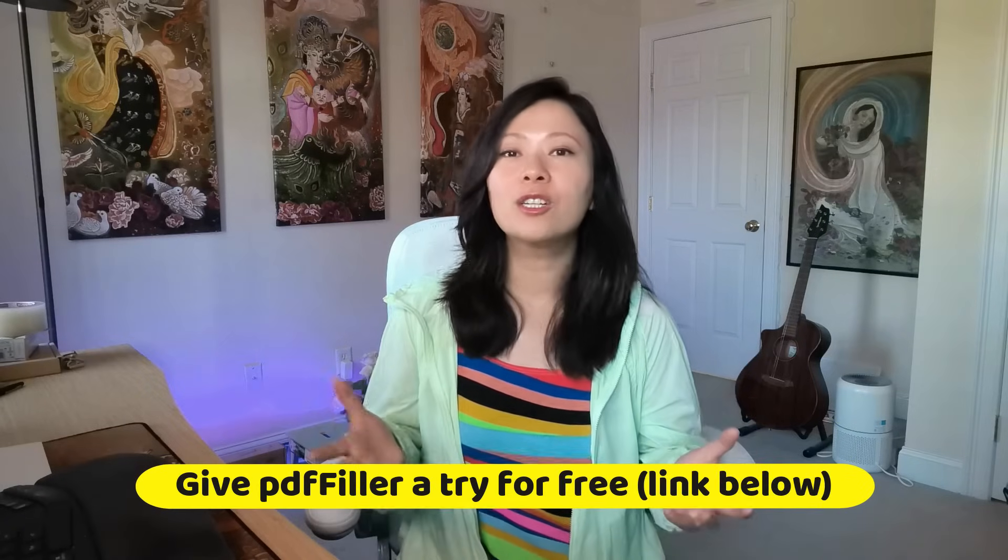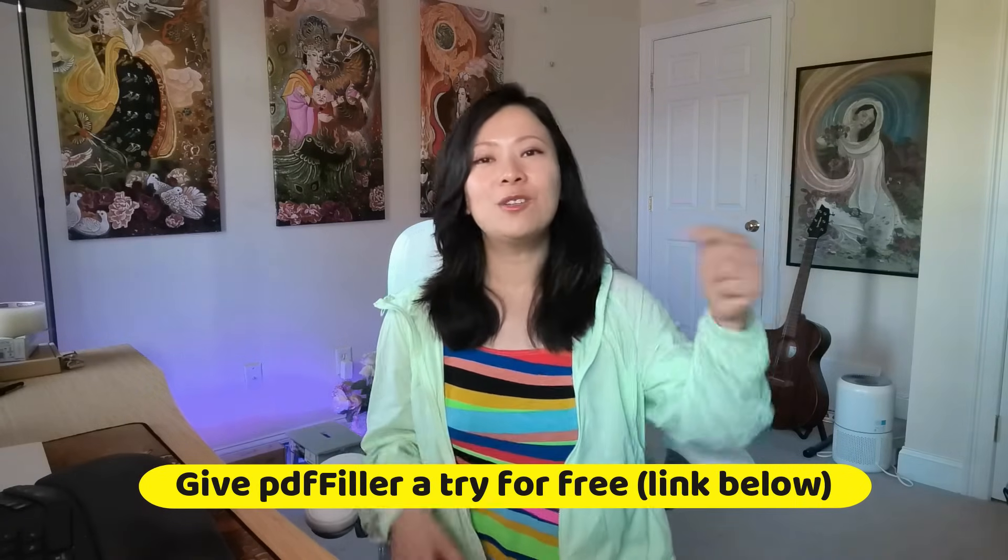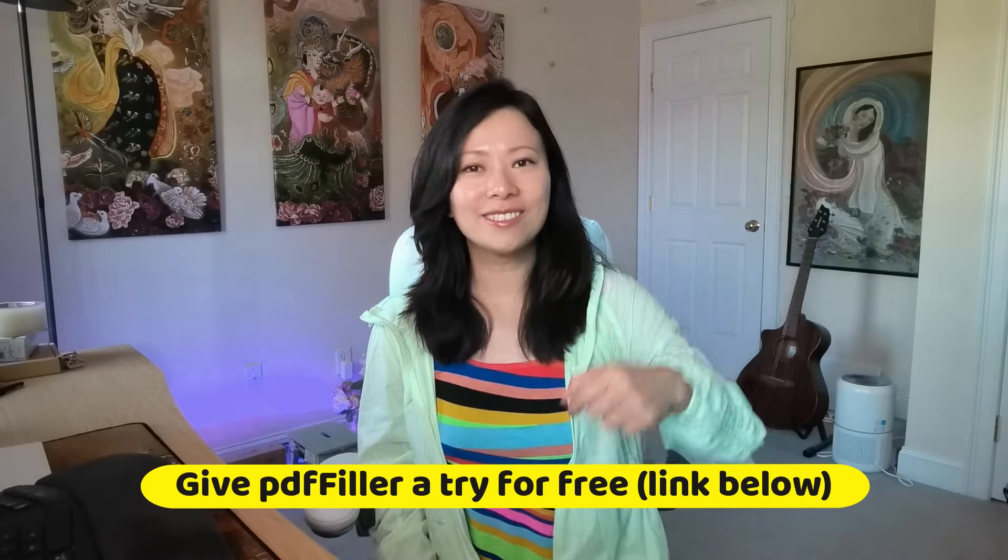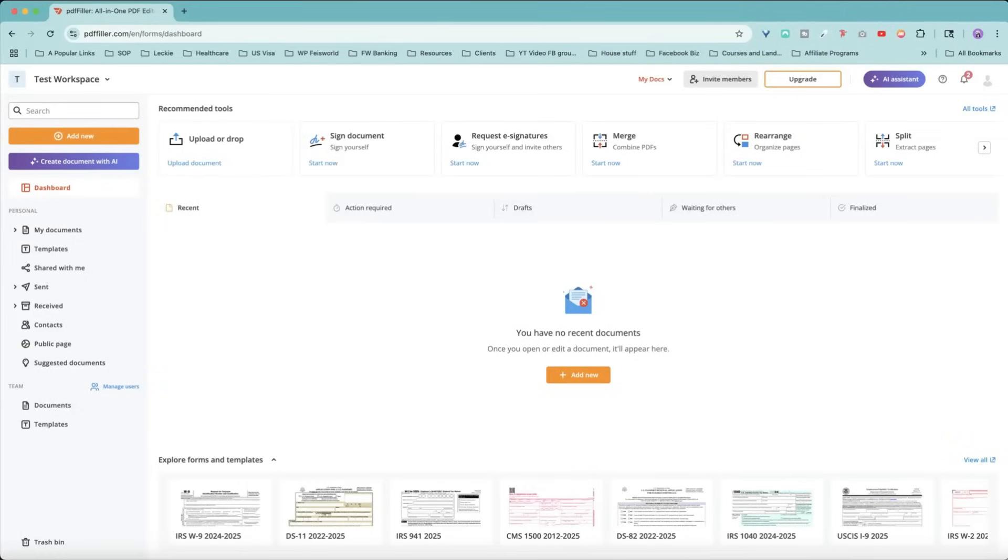Now, you can try it for free using the link below. Why don't we go ahead and take a look inside PDF Filler for this powerhouse document management system? So let me walk you through the details. So let's take a look at the interface inside PDF Filler.